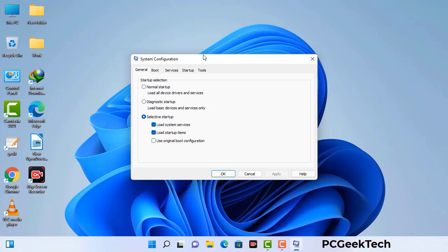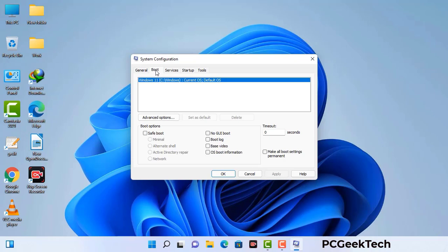Now you can see the system configuration window on your computer screen. Go to the boot tab, select the safe boot option, and check the network option. Then click the apply button and finally press the OK button. Your system will restart in safe mode within a couple of minutes.